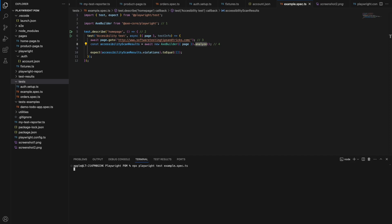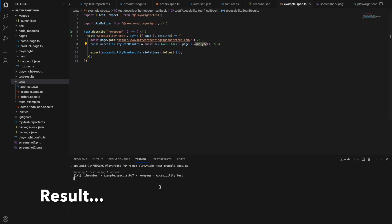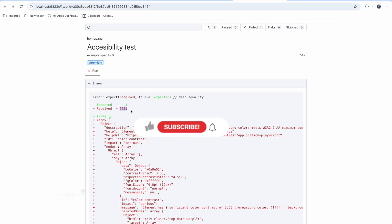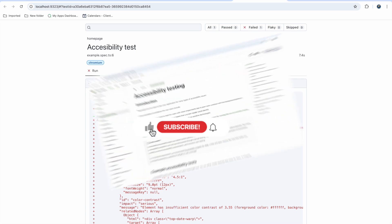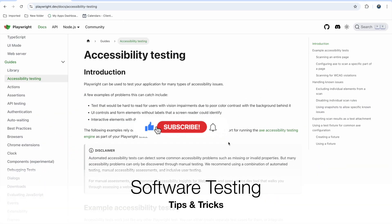I am running the test now and it is checking accessibility issues in the whole page. See, it got passed and I received 6651 issues. Welcome back to the Software Testing Tips and Tricks channel.